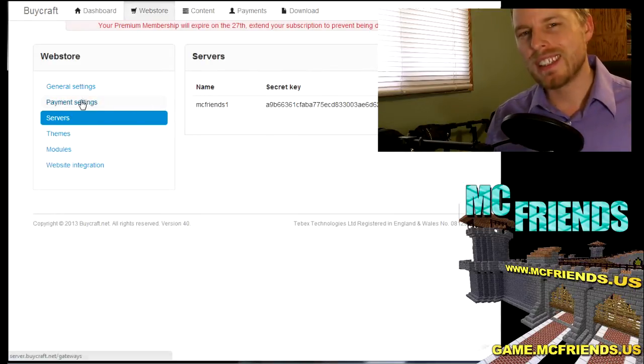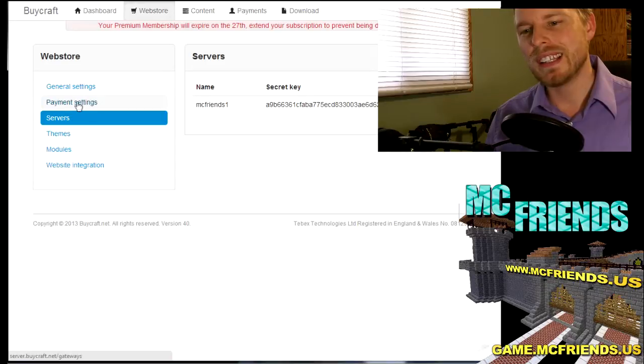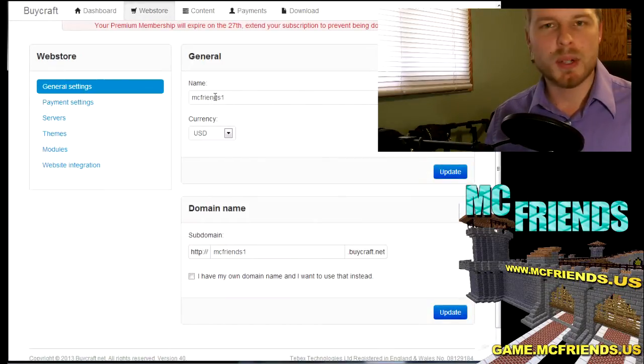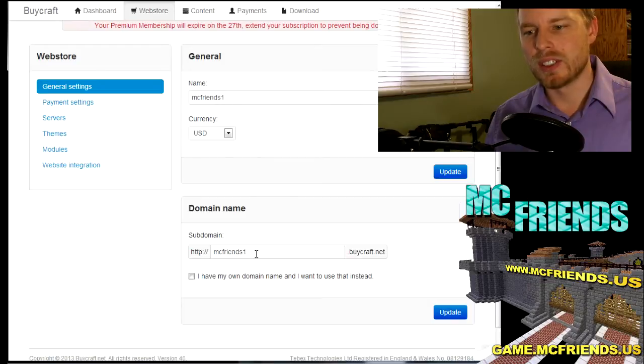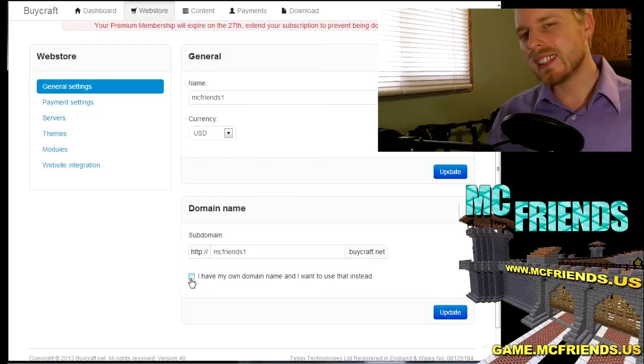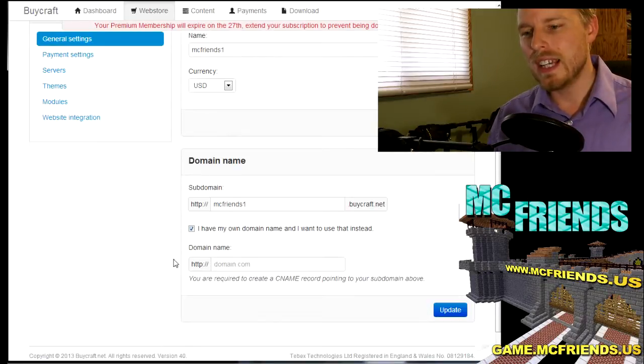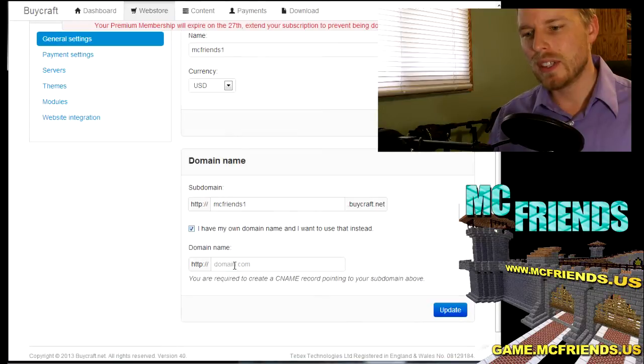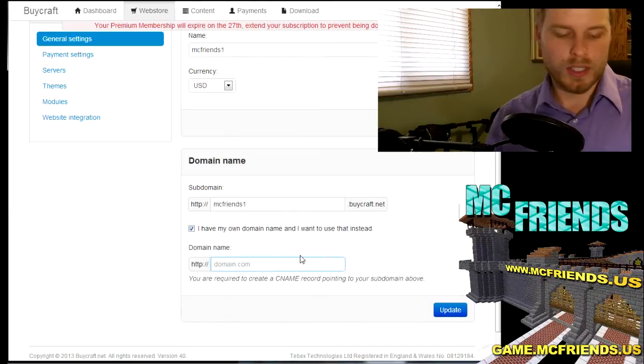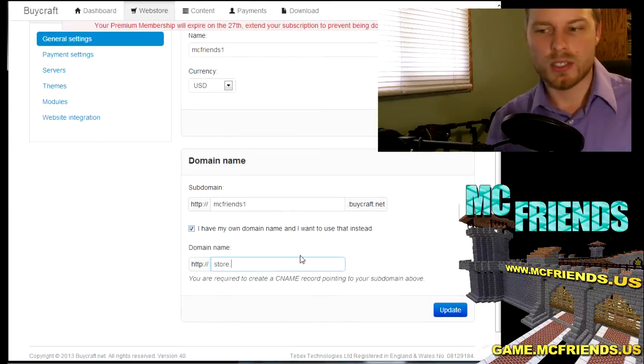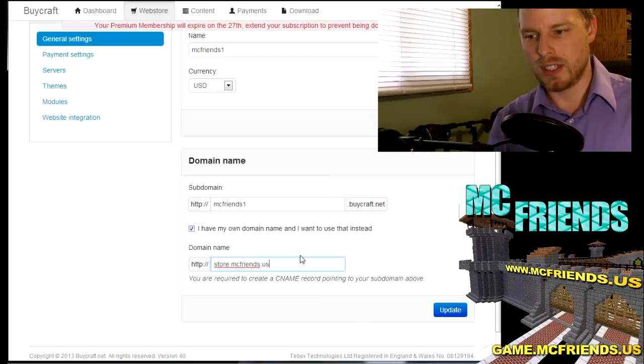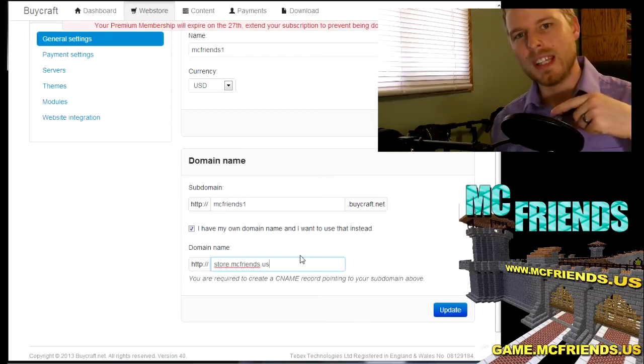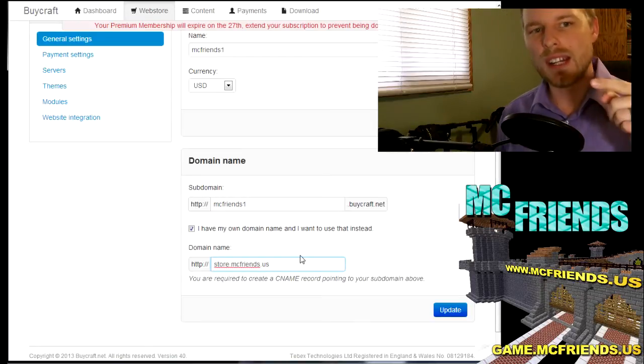So let's hop back over. Here we are back in our console. We got the secret key that we put in there, don't give that out to anybody. In your payment settings, you also set up your PayPal, anything else in there. General settings is the name of the domain.